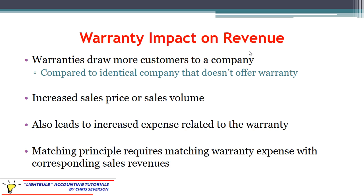The reason you're going to have increased revenue is the warranty itself. But that comes with a downfall as well — you're going to have increased expense. Unless your product is perfect and you never have any issues, you're going to have expense related to the warranty claims that will eventually come through.